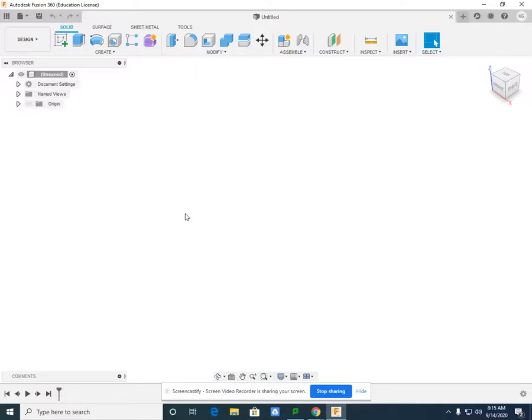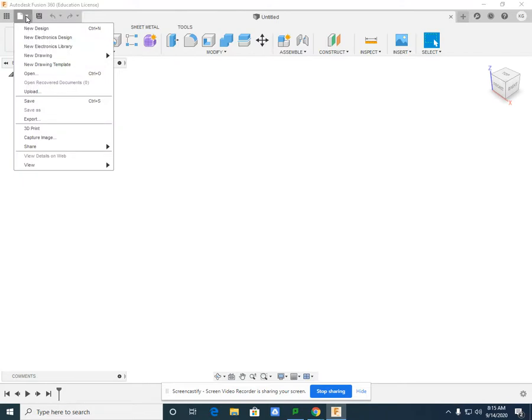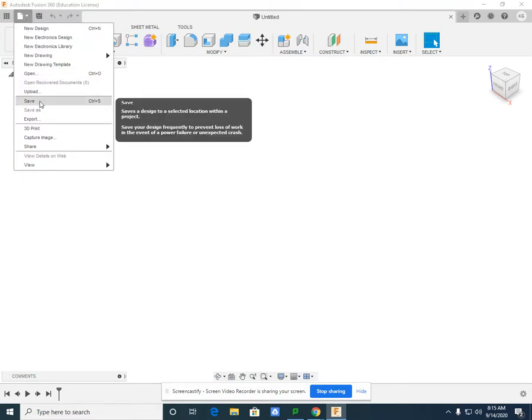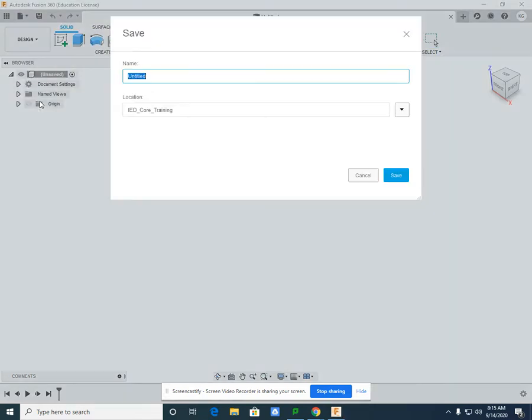Once you have Autodesk Fusion 360 up and running, we want to do a few things. We want to go to the file pulldown and we want to save your untitled drawing.